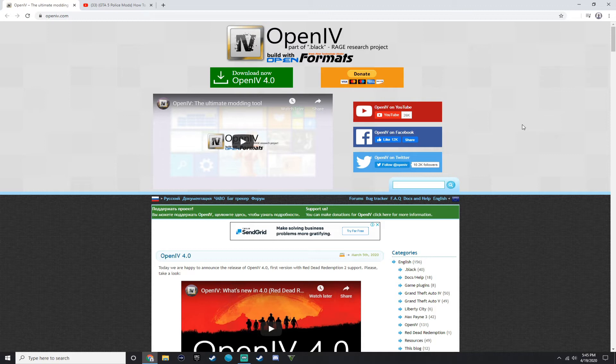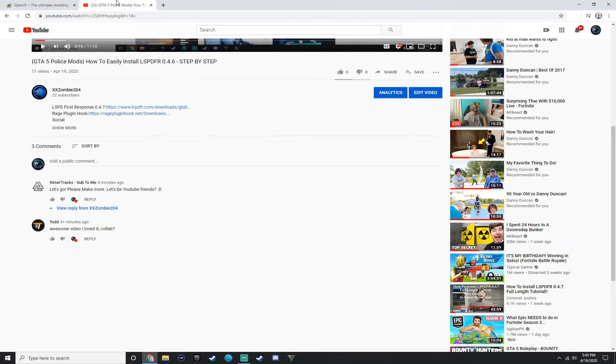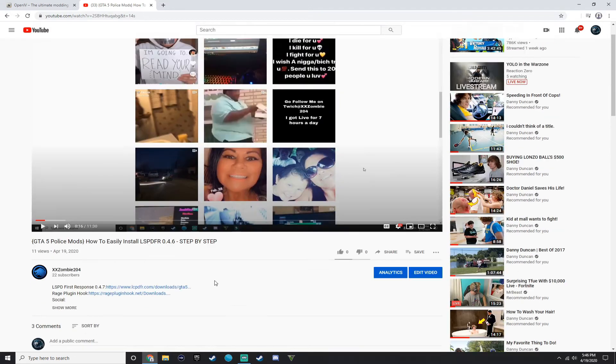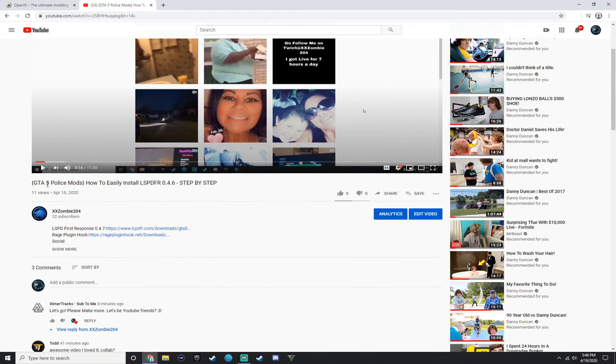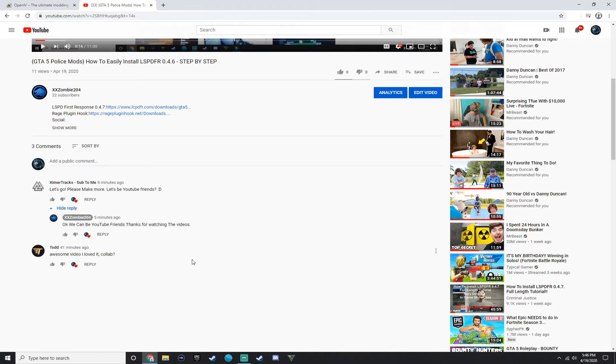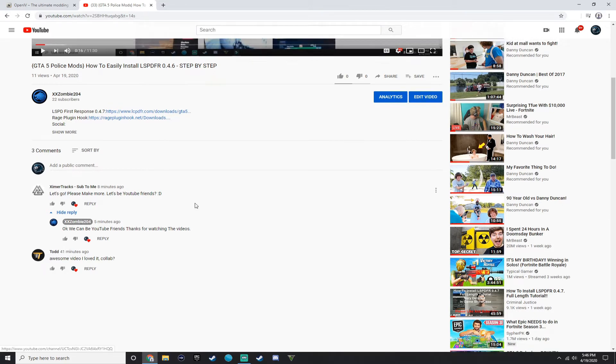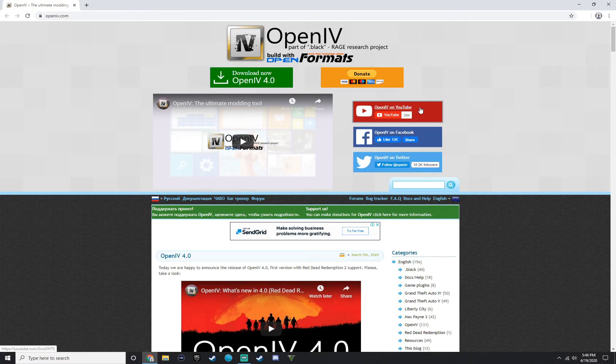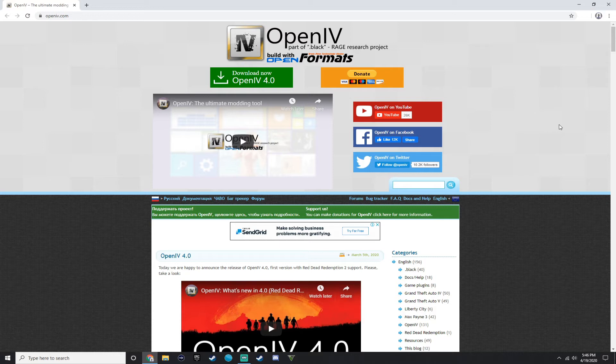So before we get to today's video, I just want to give two shoutouts to these people right here. Xemertrax and Todd. Thank you both for commenting on my recent video, GTA 5 Police Mods, How to easily install LSPDFR 0.4.6 step by step. Shoutout to y'all. And I replied to this guy who said, can we be YouTube friends? I said okay, we can be YouTube friends. Thanks for watching the videos. Make sure to turn those post notifications on and subscribe to the channel and like the video. That would really be appreciated.